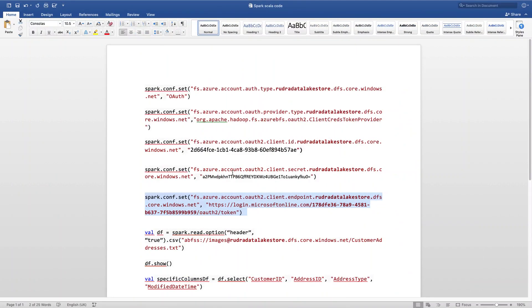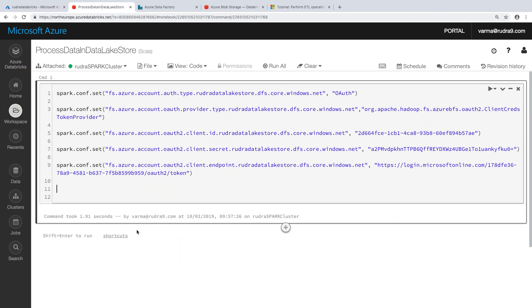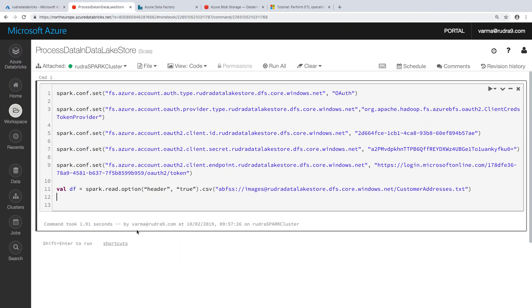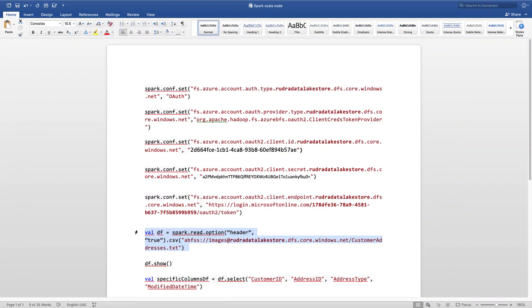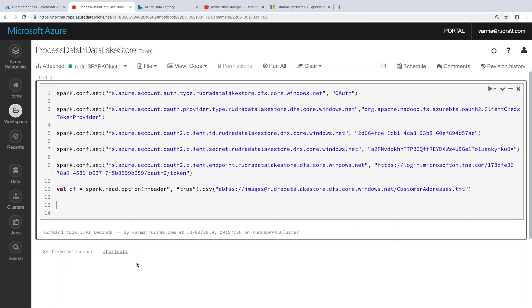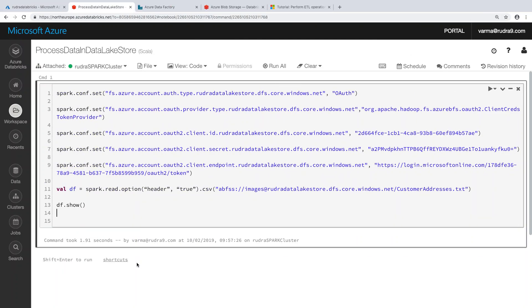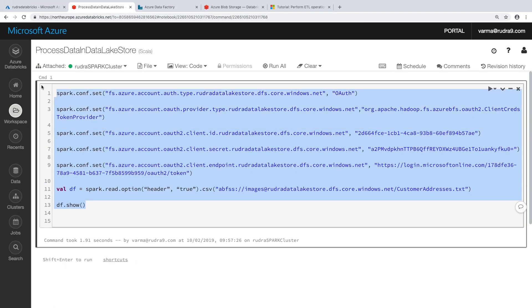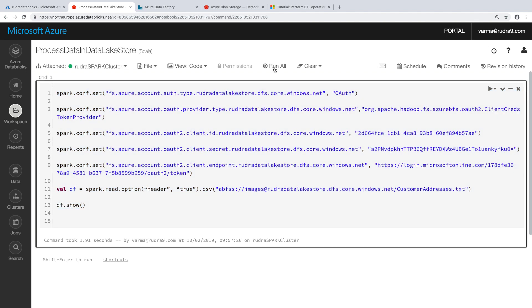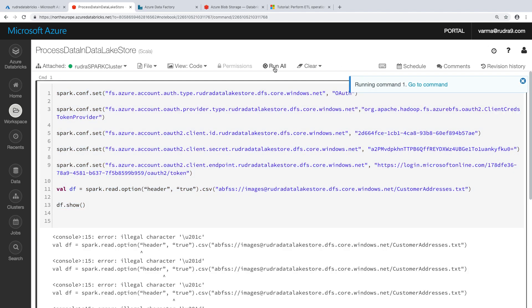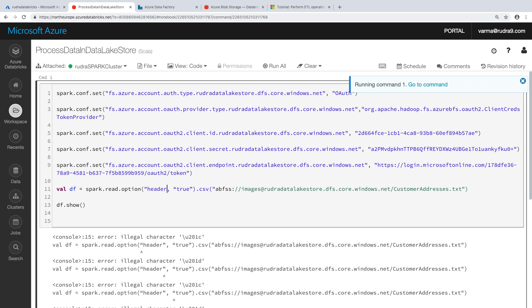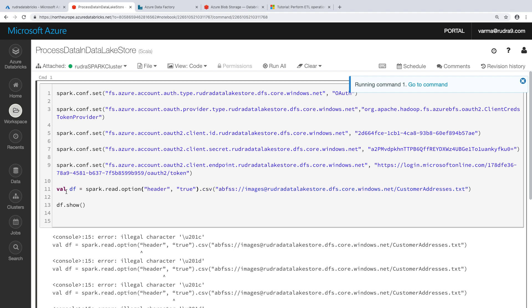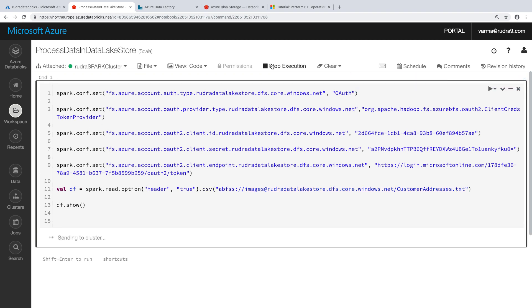And once we have everything in place, now it's time to read the data from the text file, put it into a data frame and then show the data initially. Hopefully it will work properly. Let's correct this error. Now let's run all.